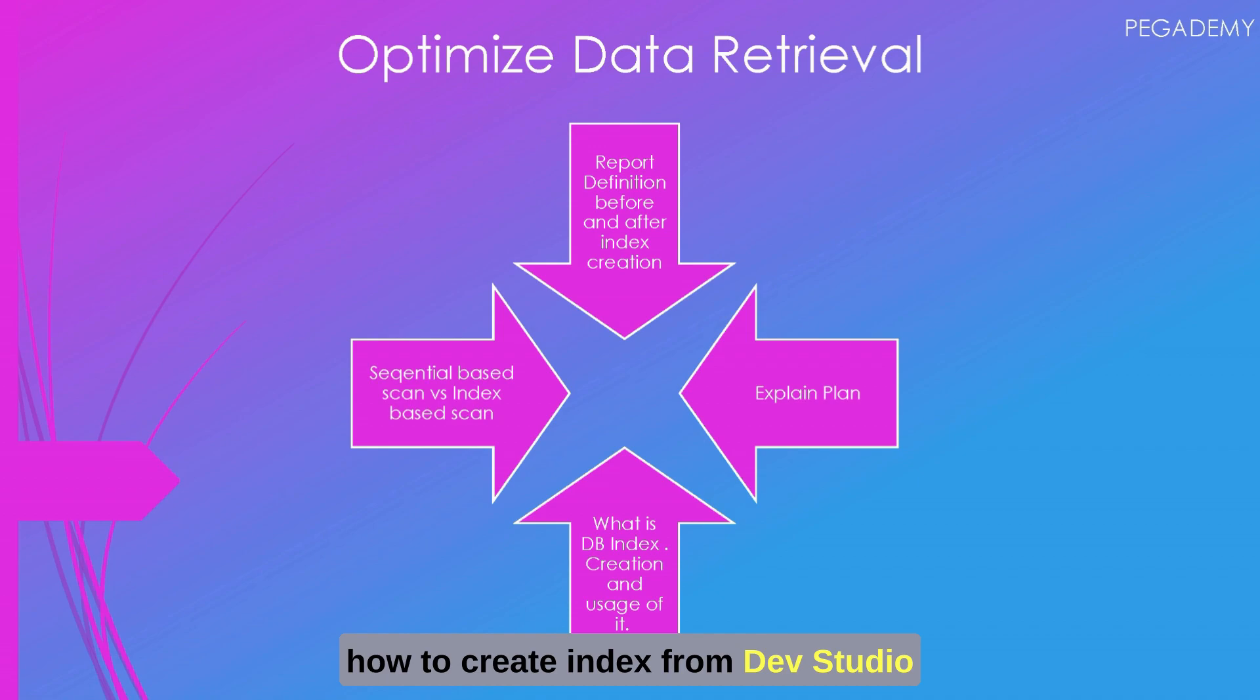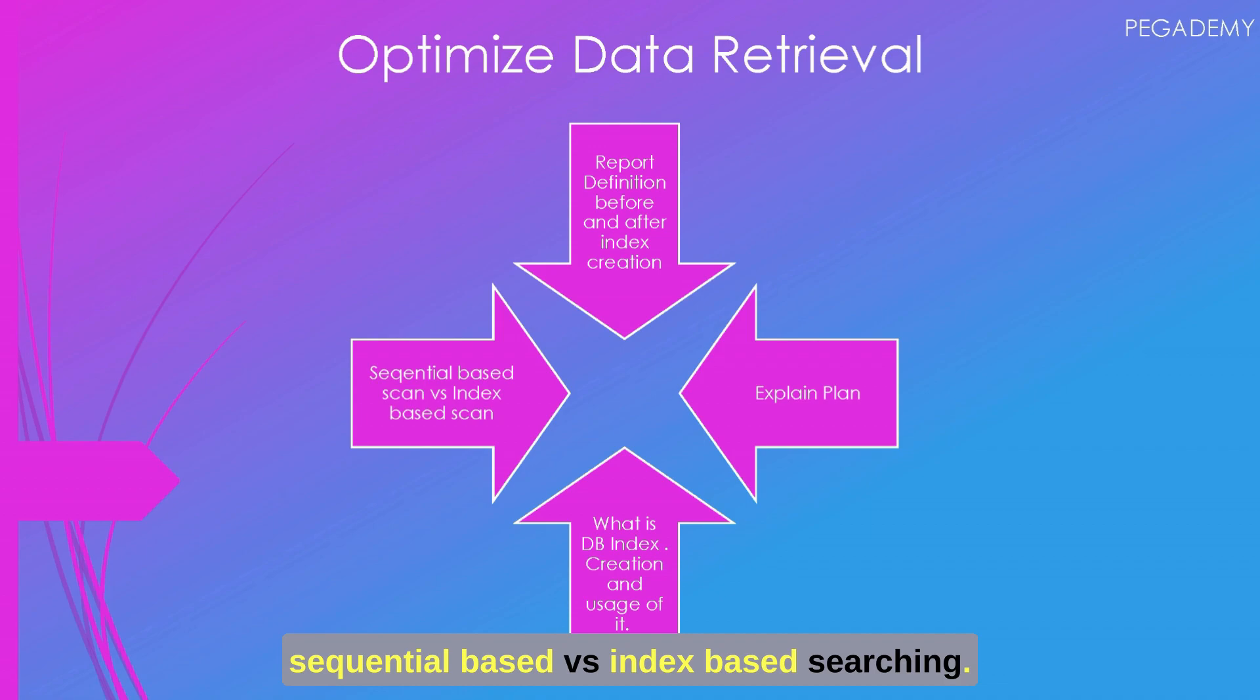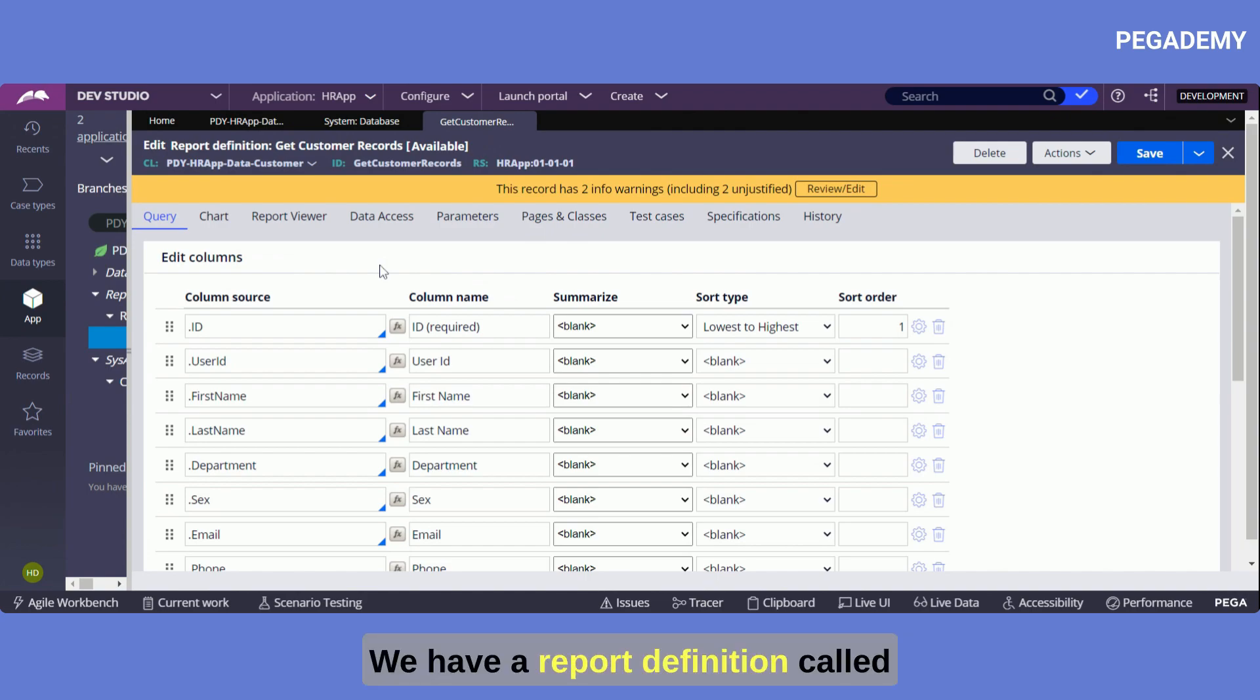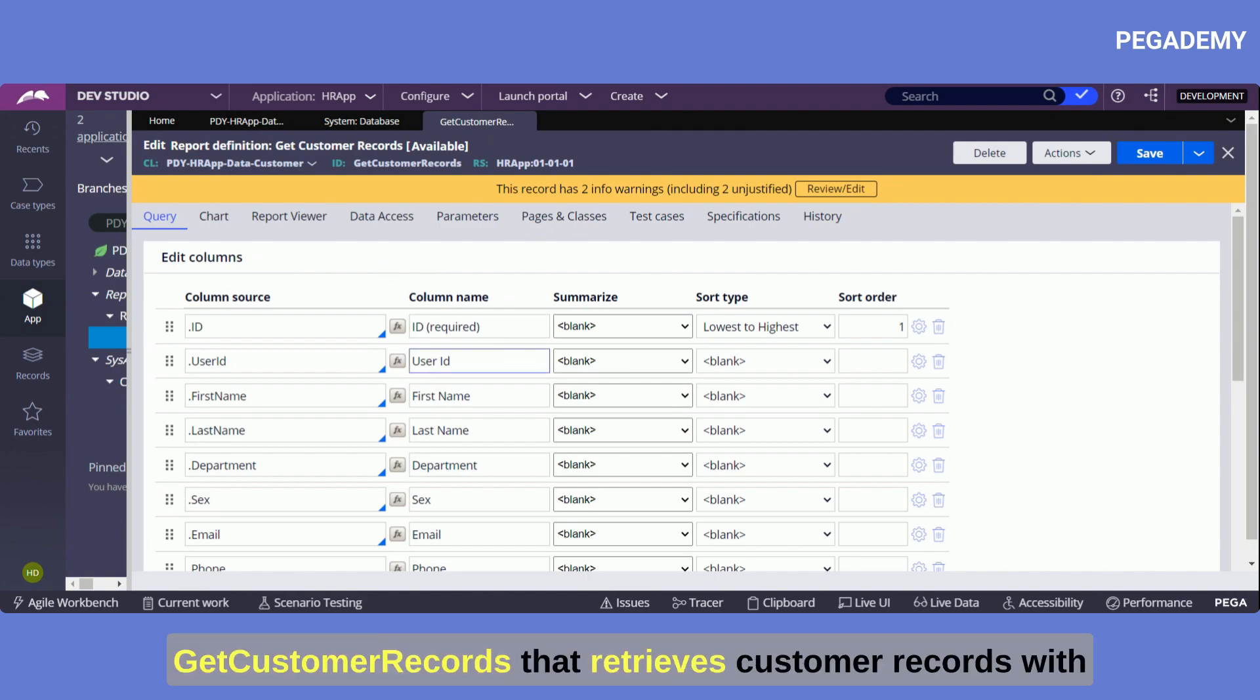We have a report definition called get customer records that retrieves customer records with the filters department and last name.